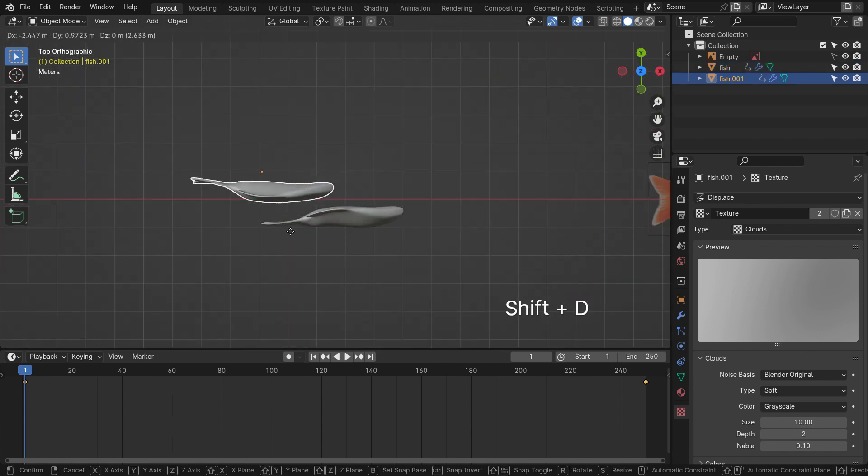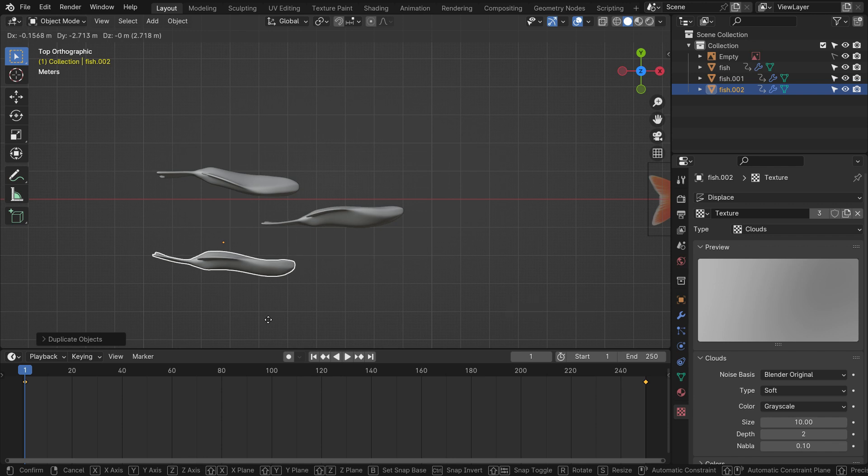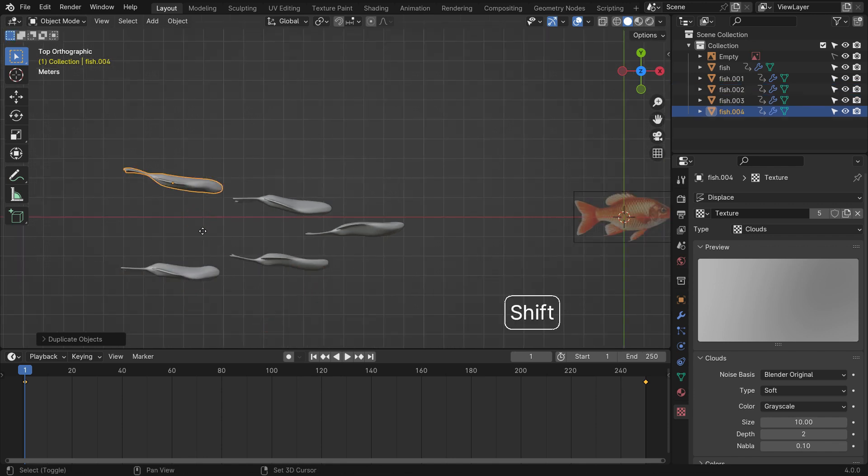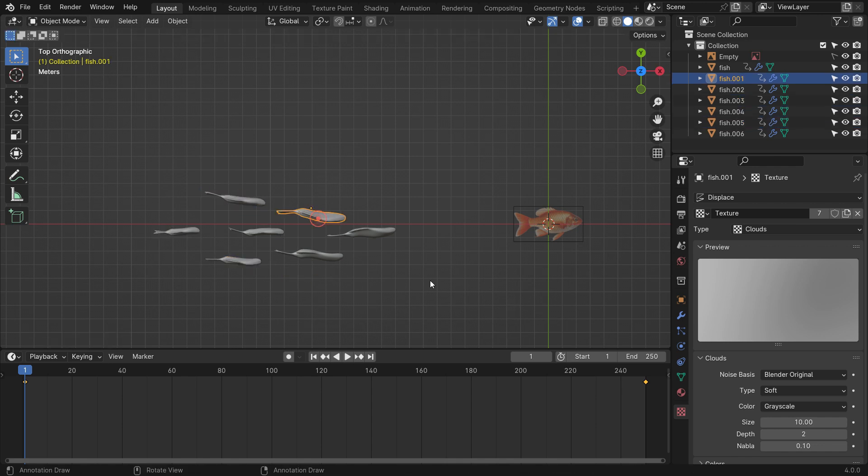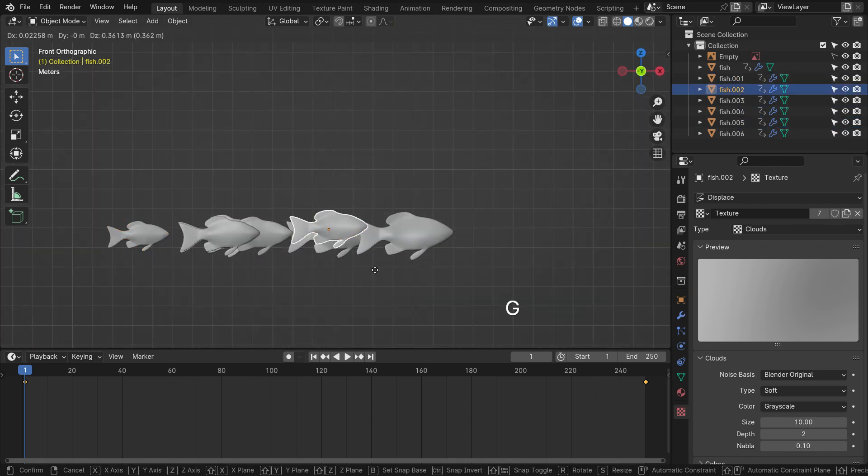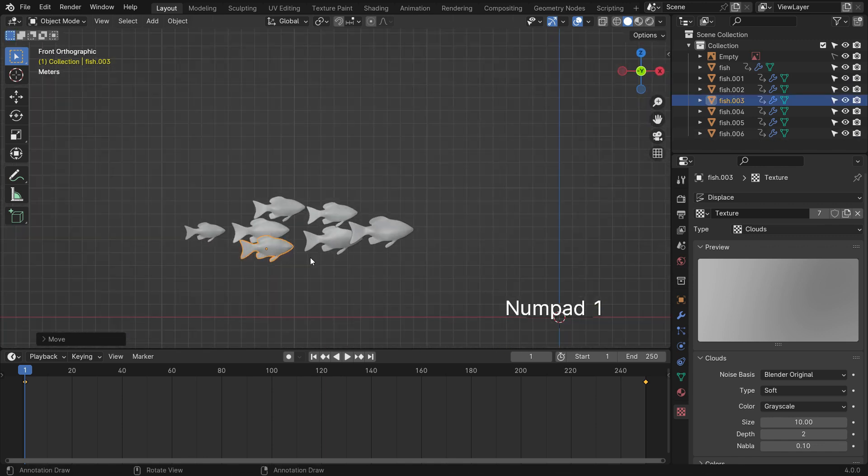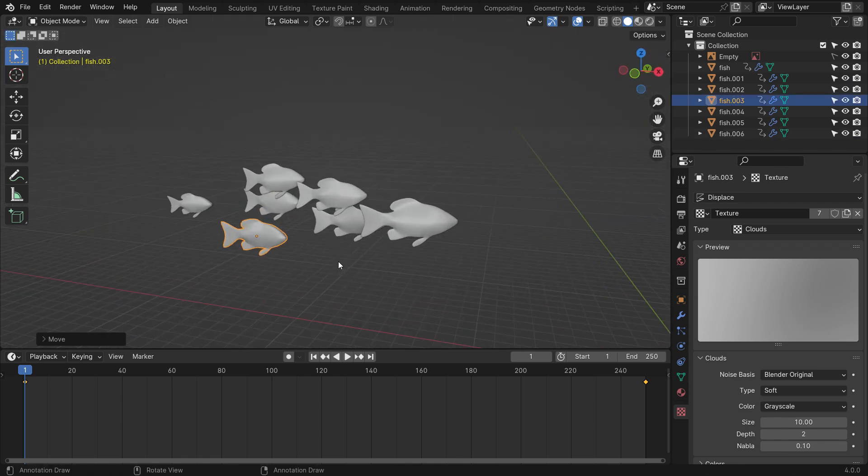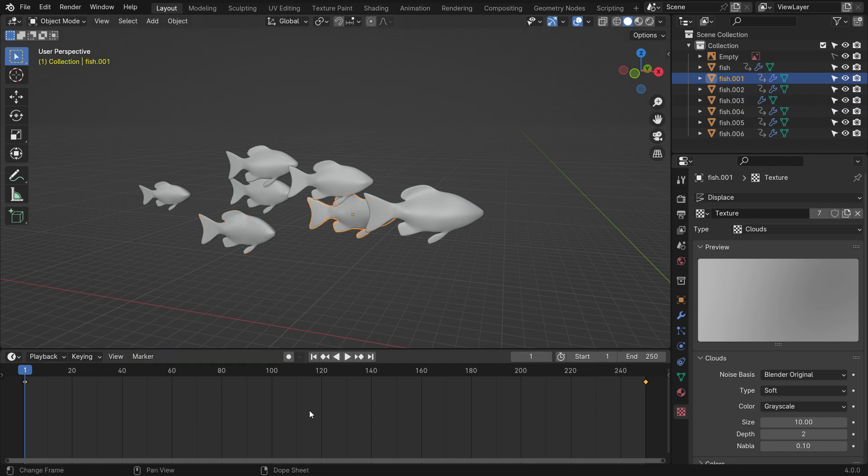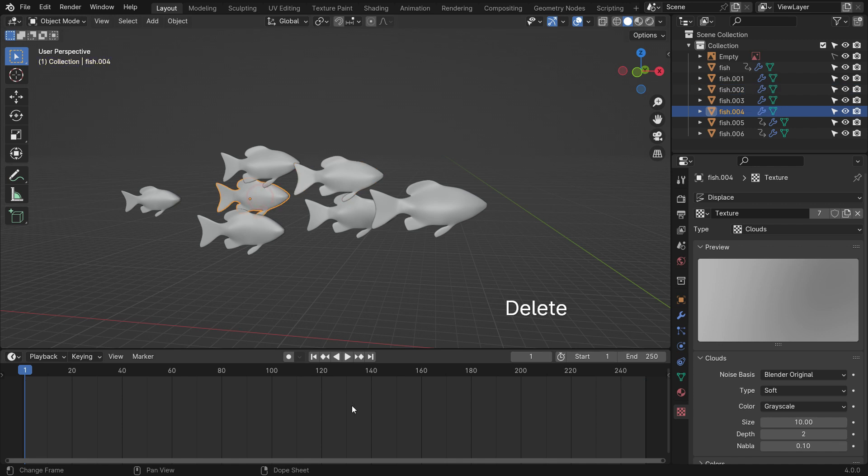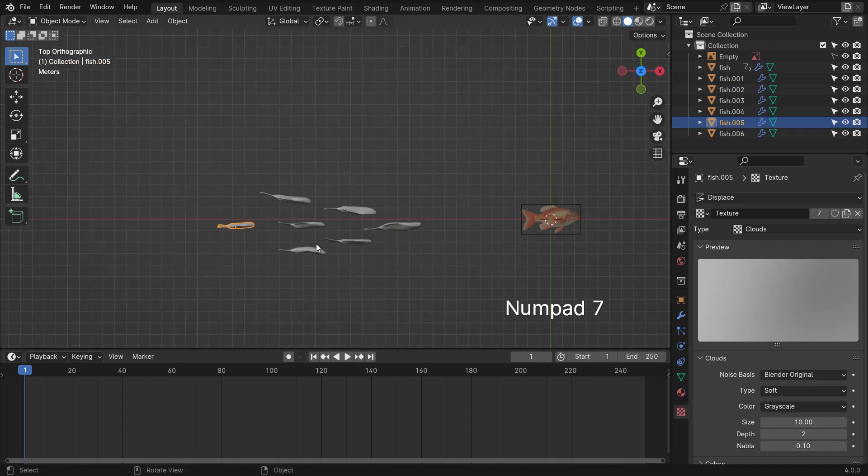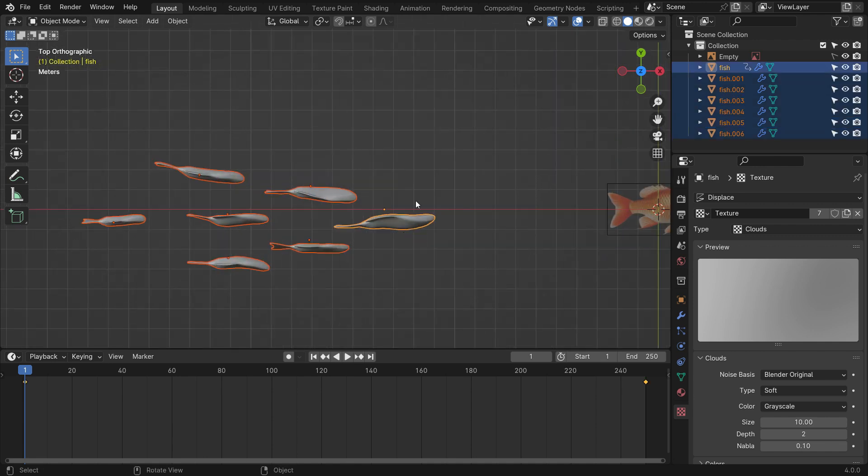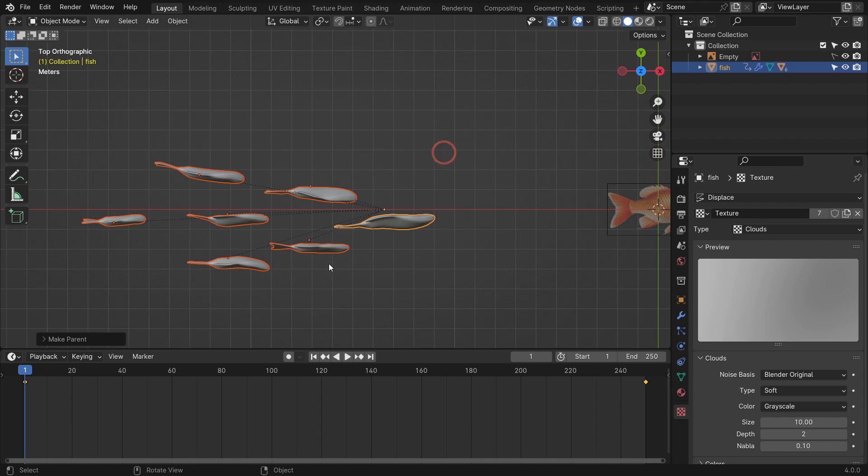Press Shift D and duplicate the fish in different sizes and locations. Delete the keyframes for the duplicated fishes. Select all duplicated fishes and select the original fish last. Press Ctrl P and set the fish parent to other fishes.